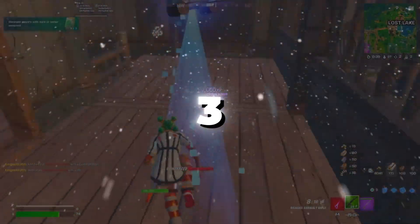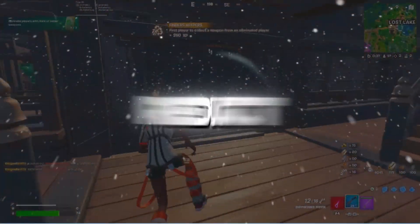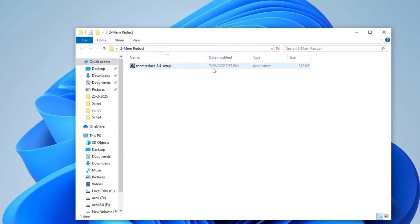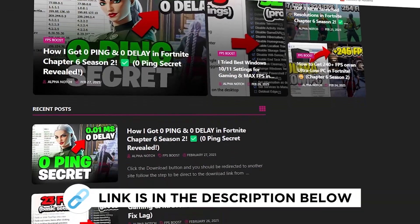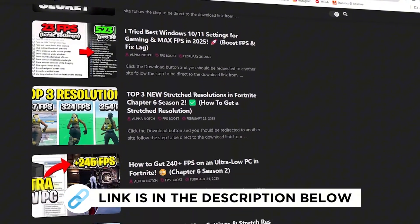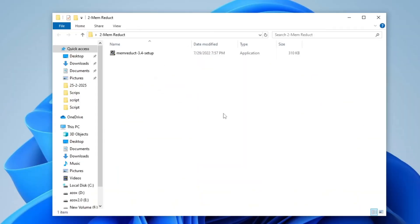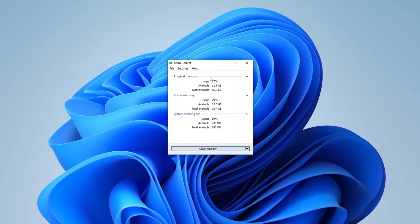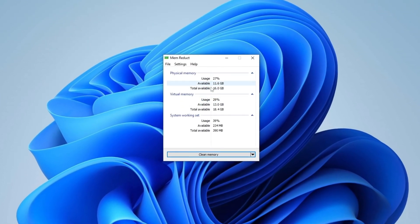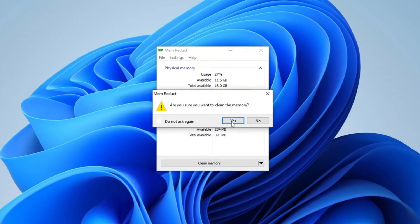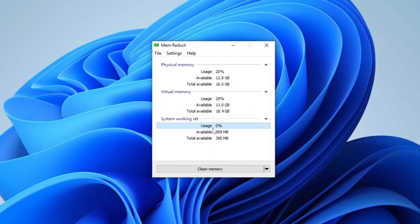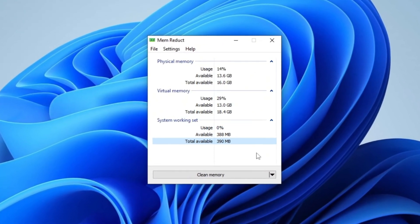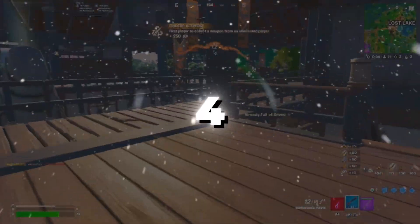Step 3: Optimizing Memory using Memreduct. Start by opening the Memreduct folder which you can download from my official website, the link is provided in the description below. Once downloaded, install the Memreduct.exe file on your PC. After installation, launch the Memreduct program. On the main interface, simply click on the Clean Memory button. This will free up system space by clearing unnecessary memory usage, helping your PC run more efficiently and smoothly.